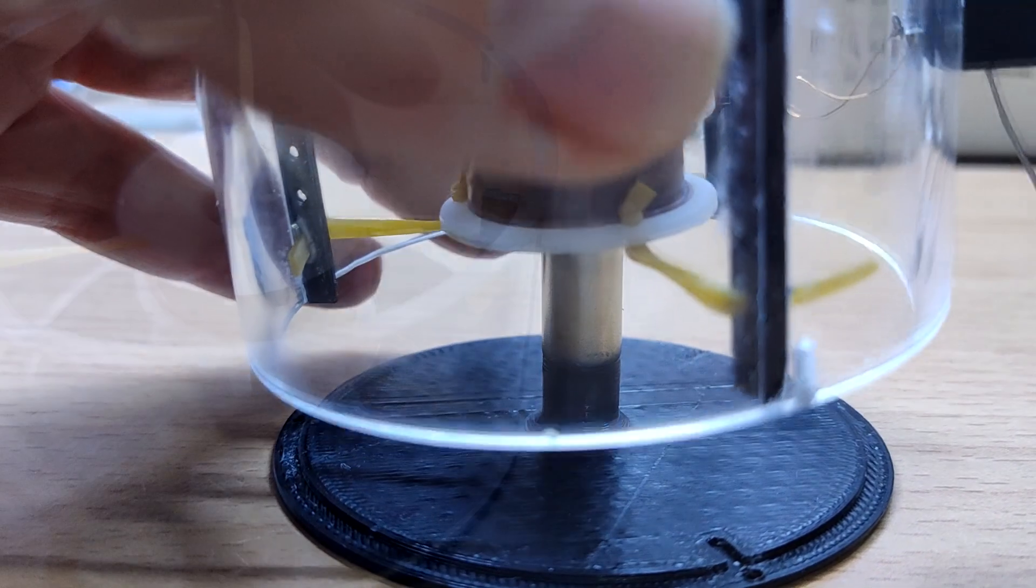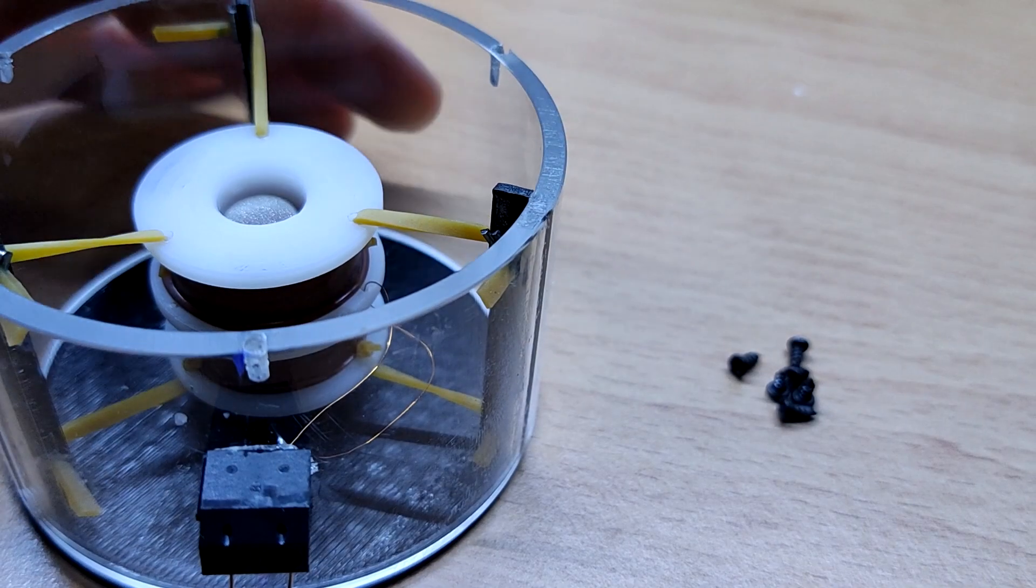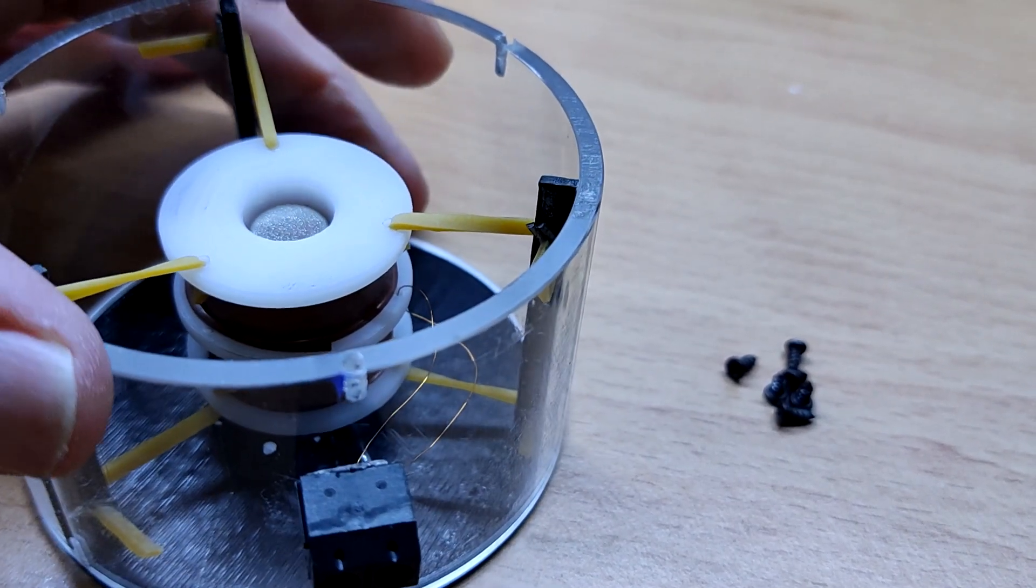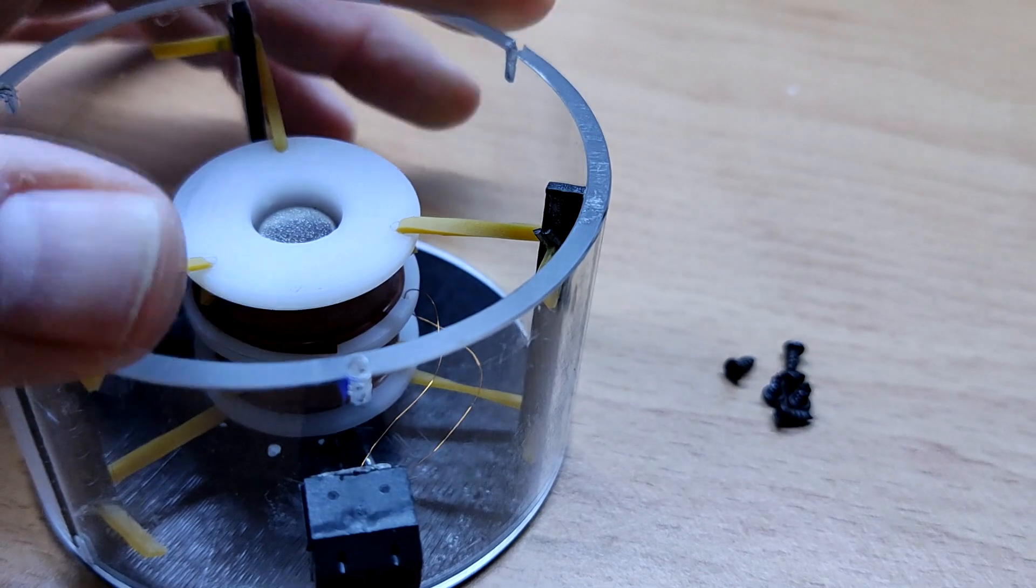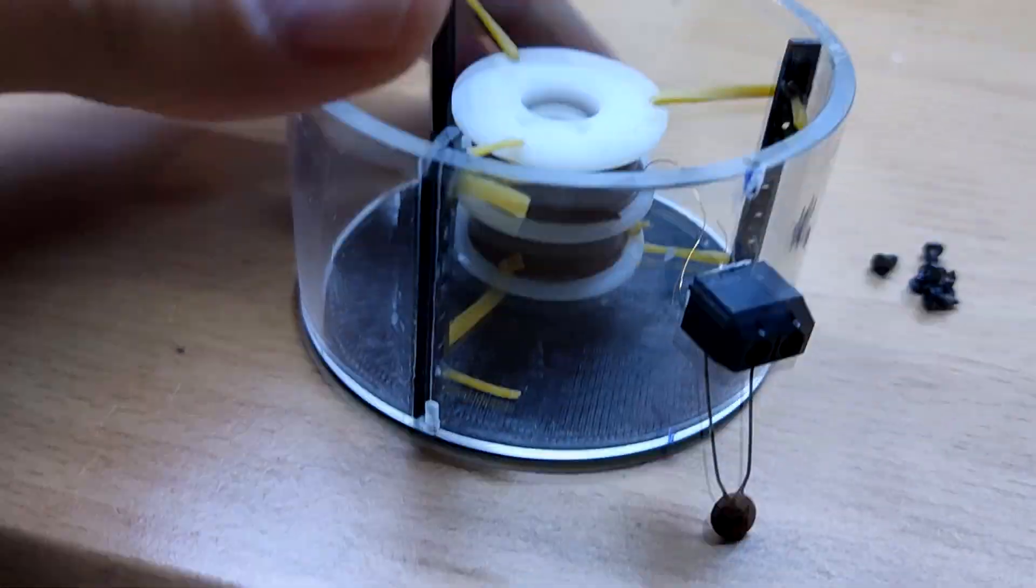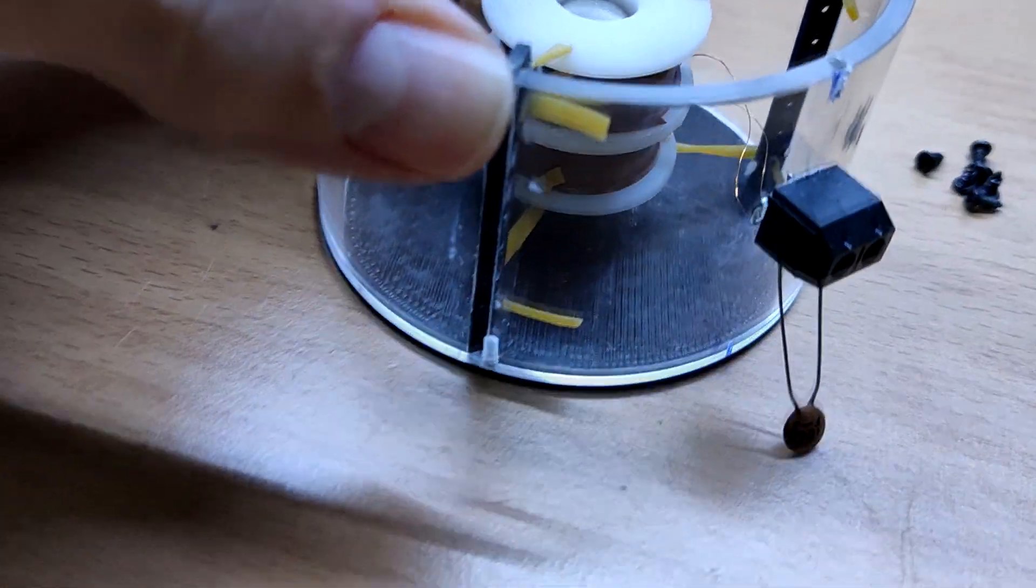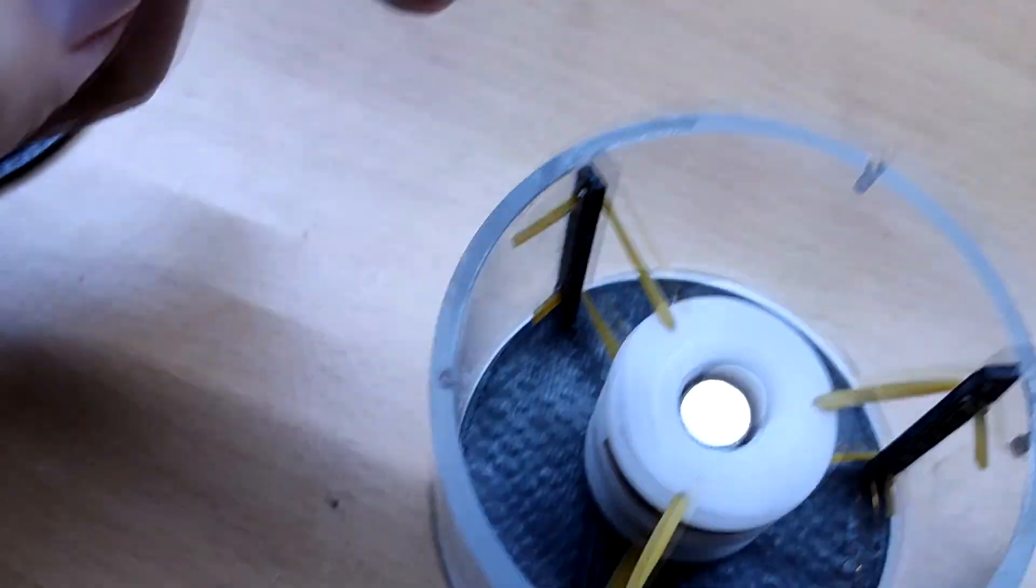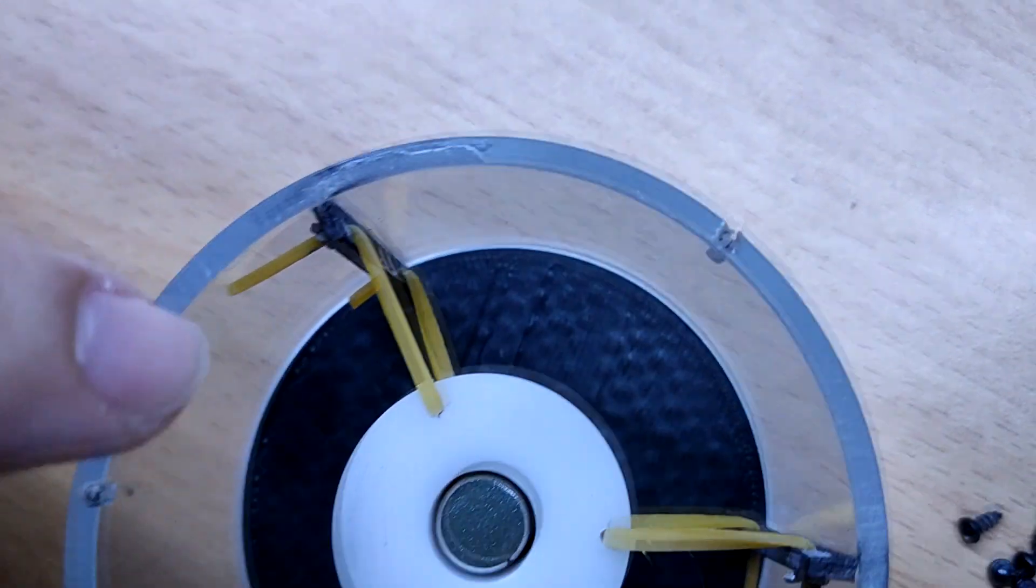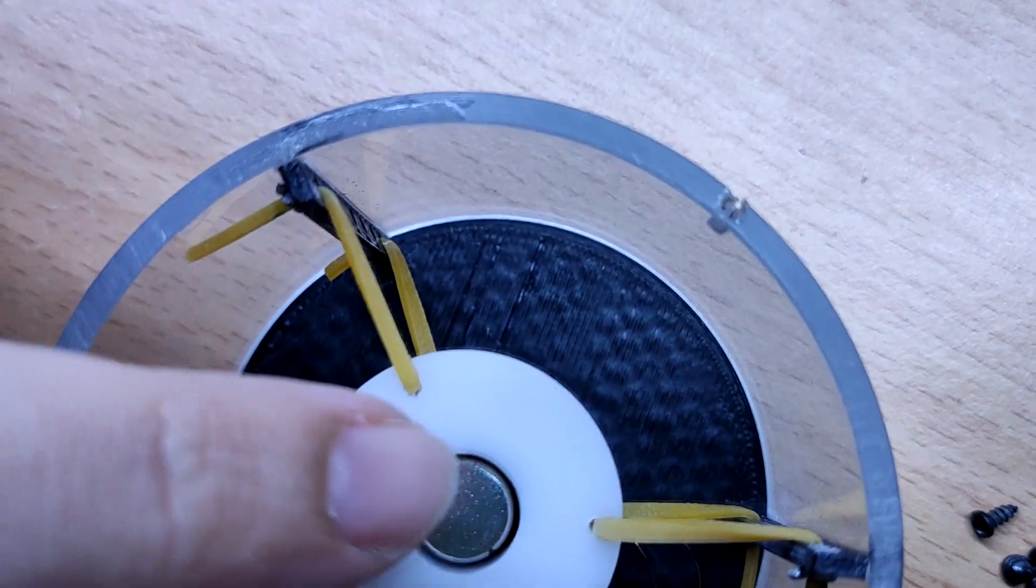The bobbin has a center bore slightly larger than the diameter of the magnet. The elastic bands hold the bobbin in place and tension is finely adjusted so that magnet won't touch the inside of the bobbin.